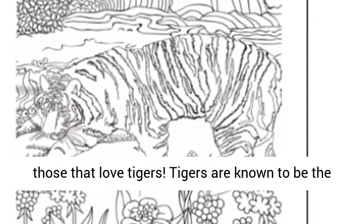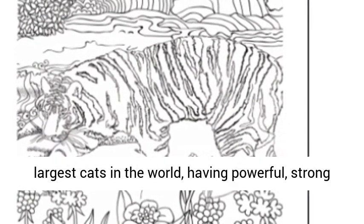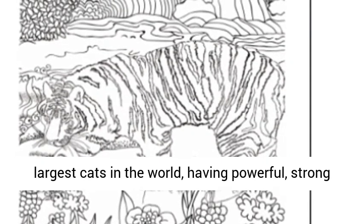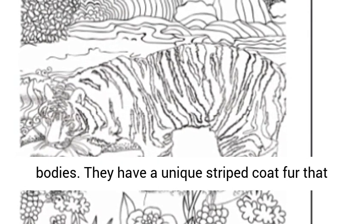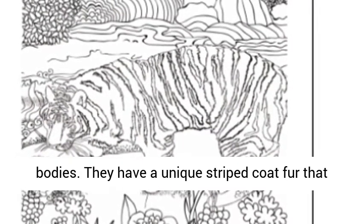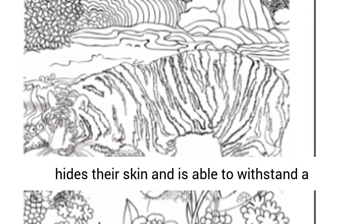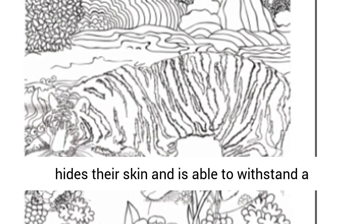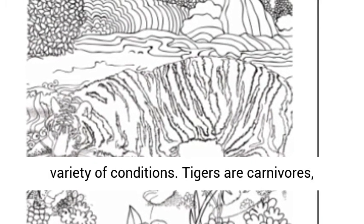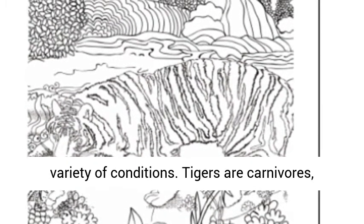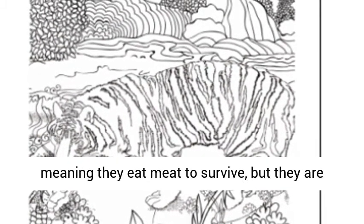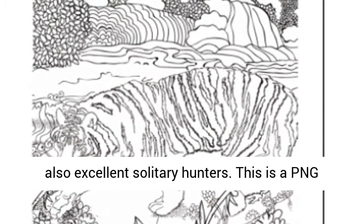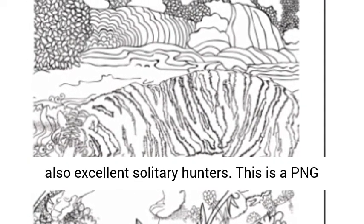Tigers are known to be the largest cats in the world, having powerful, strong bodies. They have a unique striped coat fur that hides their skin and is able to withstand a variety of conditions. Tigers are carnivores, meaning they eat meat to survive, but they are also excellent solitary hunters.